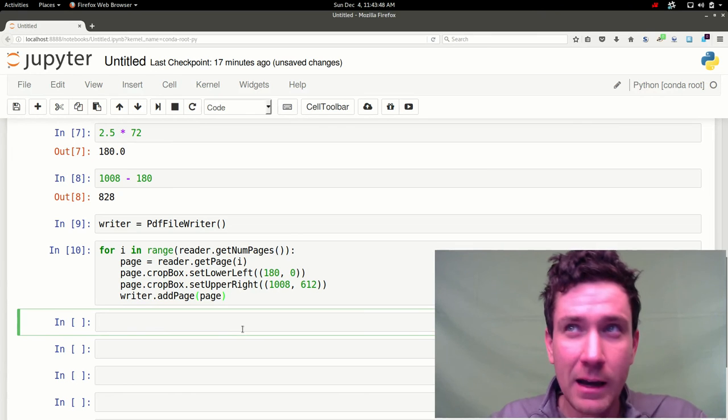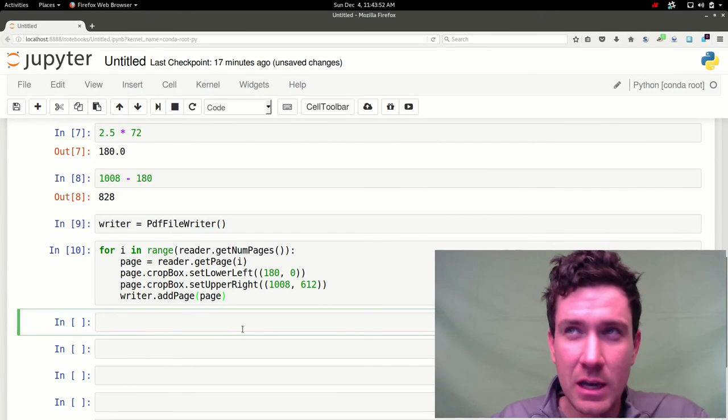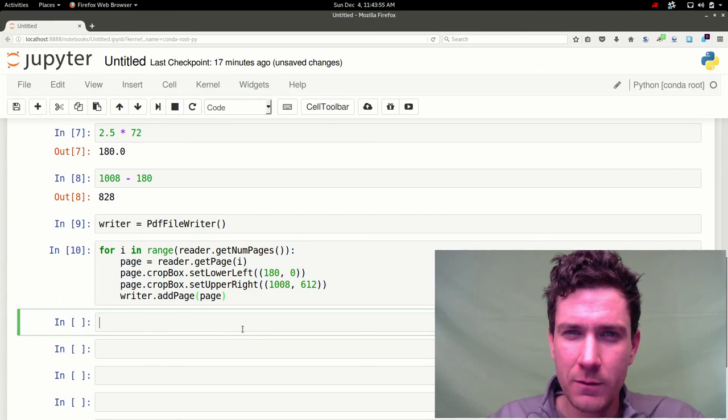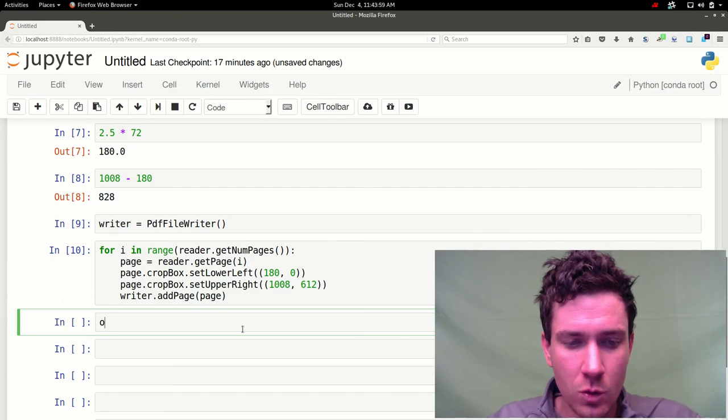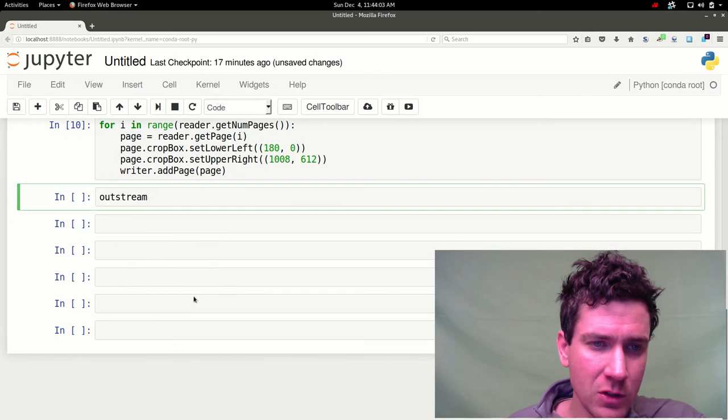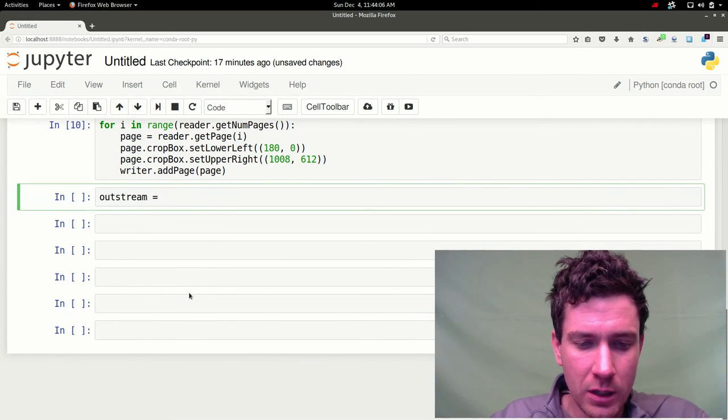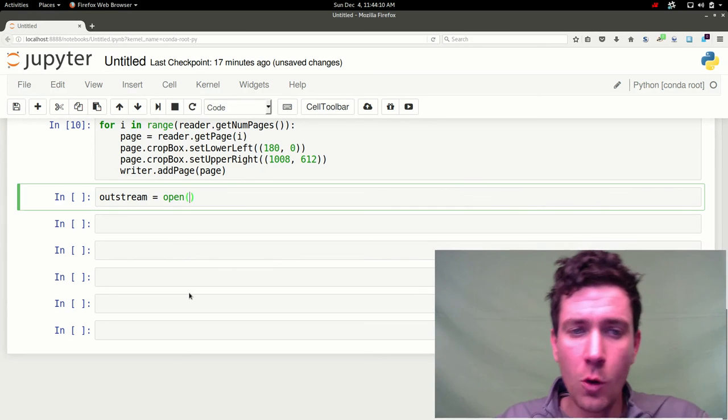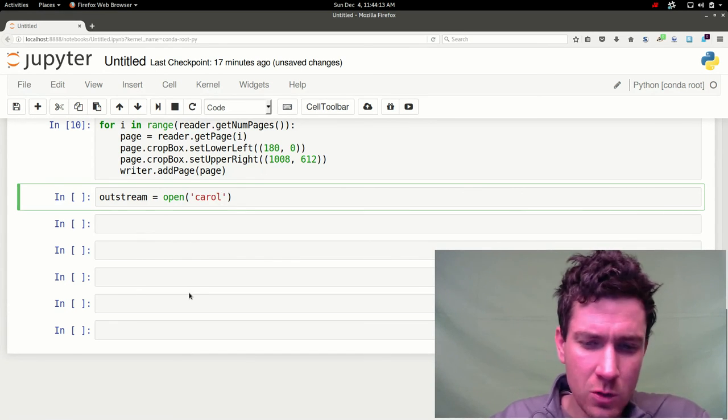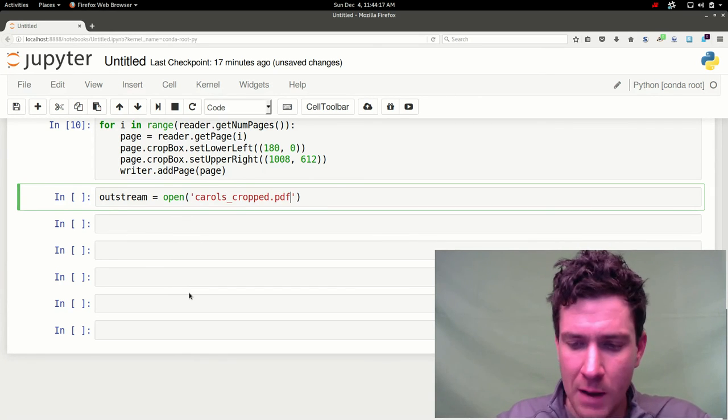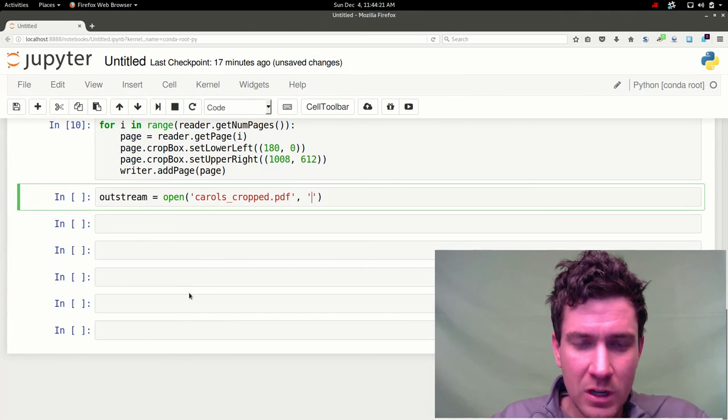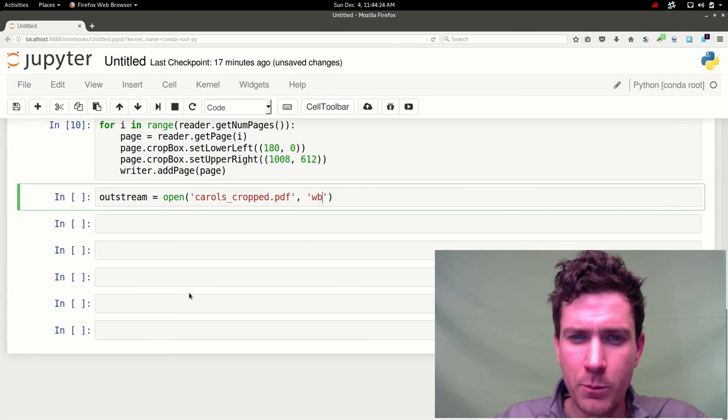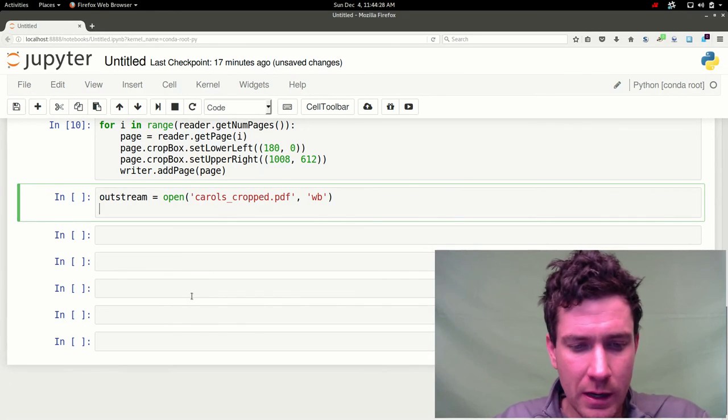Now to write to a file we need to, the writer object has a write method. But it takes a stream object type as the input. So essentially what we're going to need to do is we're going to need to define an out stream. So I'll call that out stream. We'll set it equal to, we'll use the key argument open. And we're going to just call this new one carols cropped, because that's what it is. It's some Christmas carols that are cropped. In Python 3 we're going to, you need to specify that it's bytes. So we'll specify write and then bytes. So we set that.